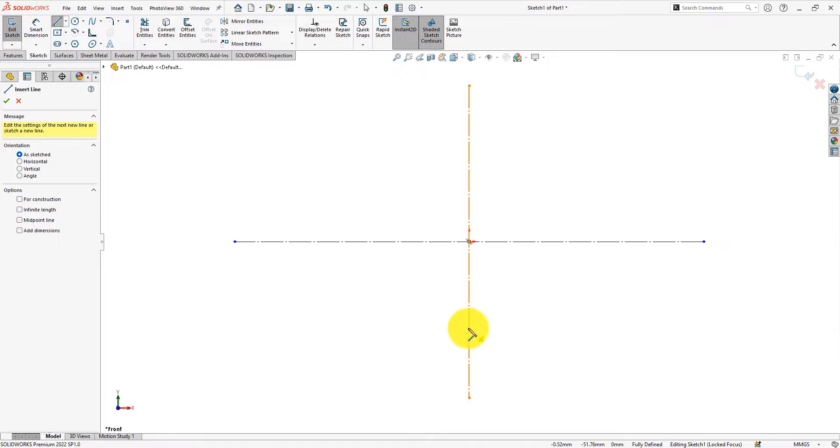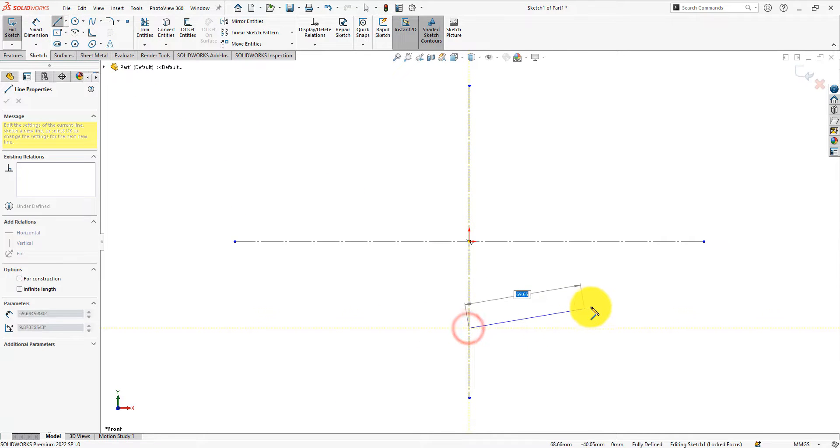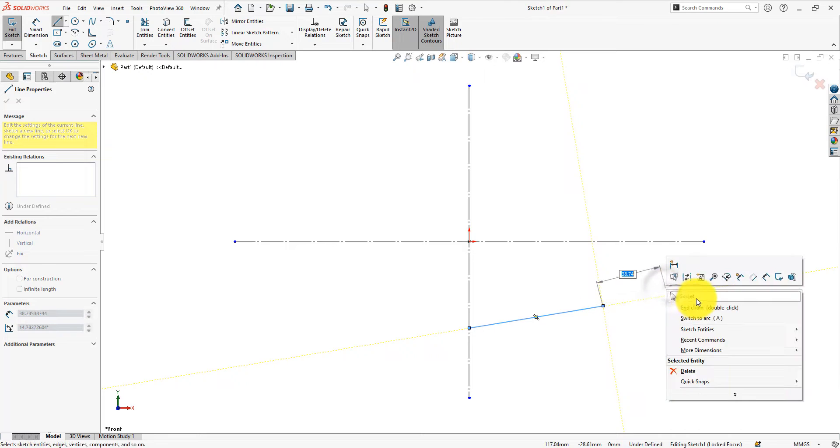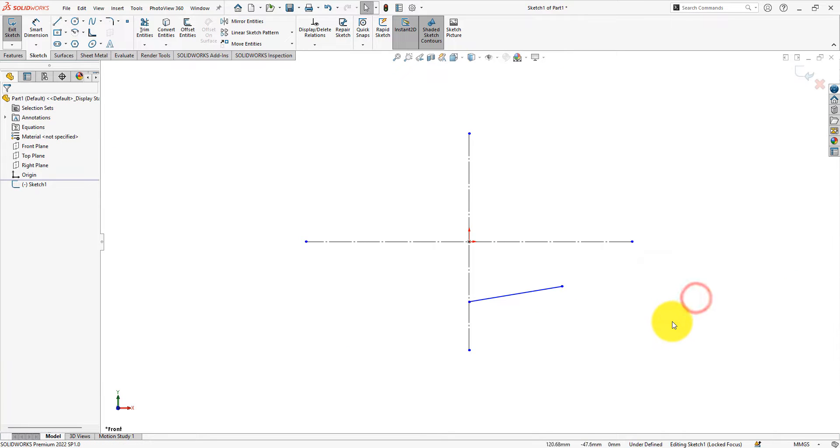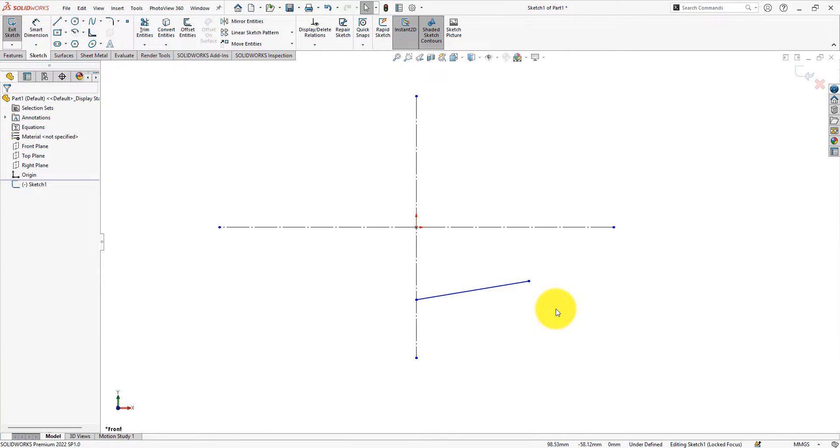Now draw an inclined line. This line will be used to make the body of the T. Let's use some dimensions to define the line.